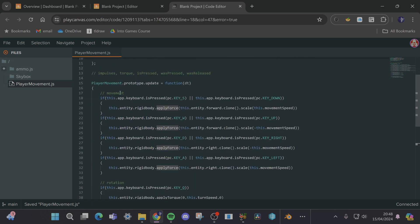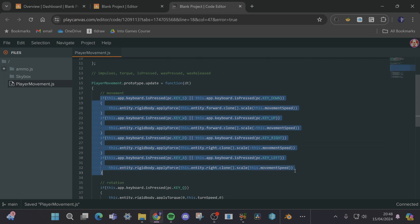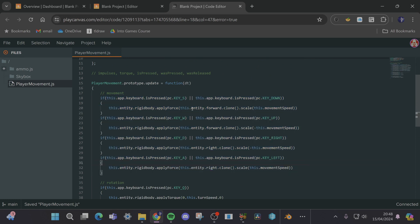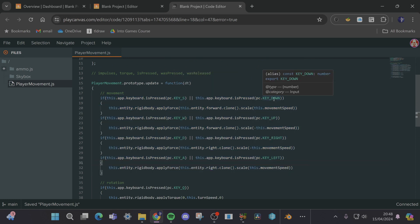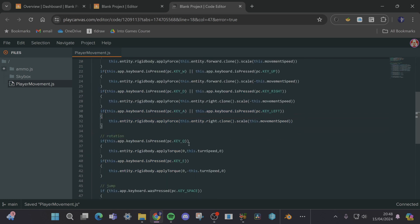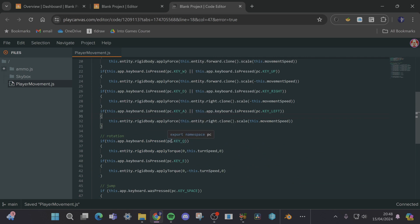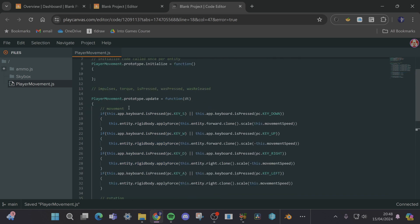So we've got most of the keys already set up because in the movement block we've got key S or key down. I'm going to have to think of what the arrow key person is going to use for rotation but that shouldn't be too difficult.